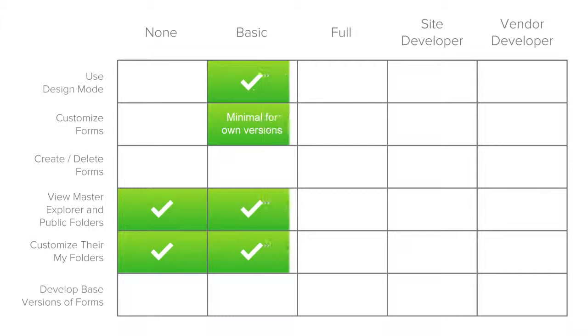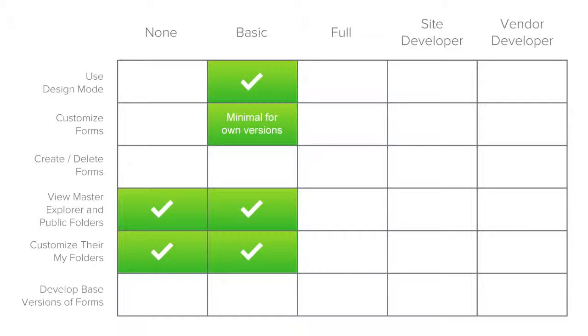Basic users can enter design mode, but only make minimal customizations to their own user versions of forms. These users cannot create or delete forms, and they can view only the master explorer and public folders, and customize their own my folders.